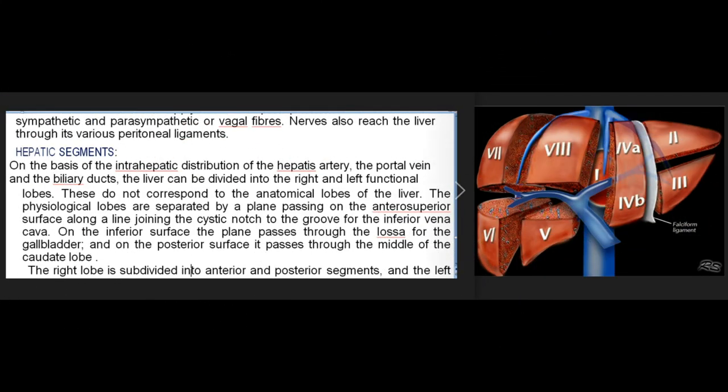Hepatic segments: based on the intrahepatic distribution of the hepatic artery, portal vein, and biliary ducts, the liver is divided into right and left functional lobes that do not correspond to the anatomical lobes. The physiological lobes are separated by a plane passing on the anterosuperior surface along a line joining the cystic notch to the groove for the IVC; on the inferior surface through the fossa for the gallbladder; and on the posterior surface through the middle of the caudate lobe.